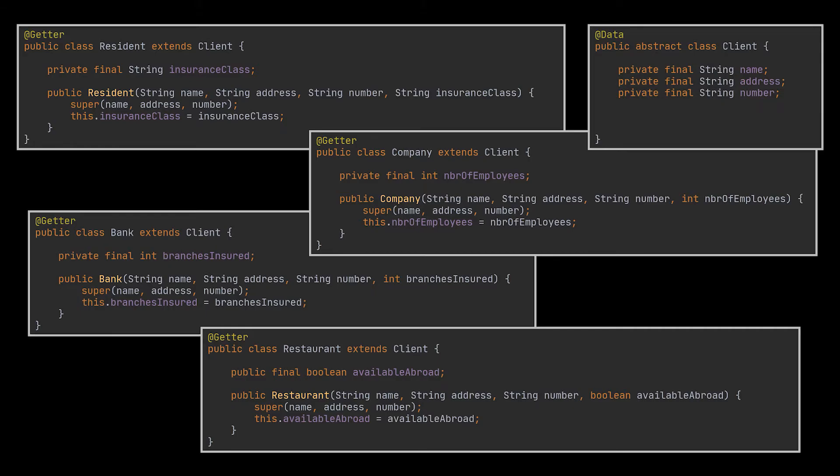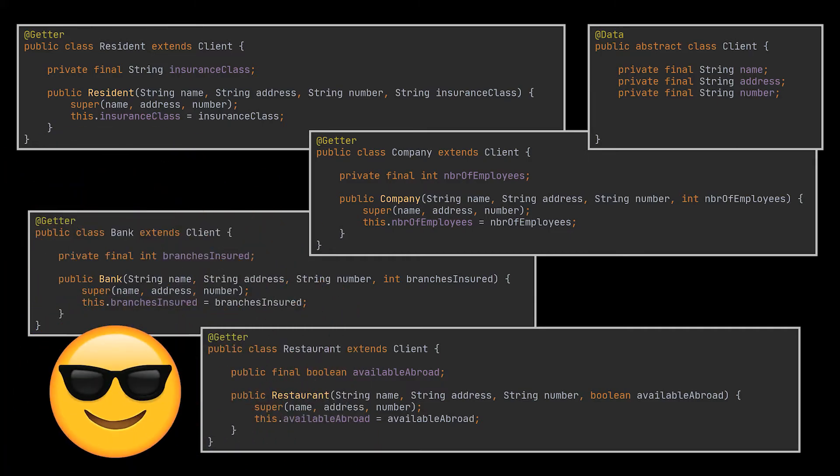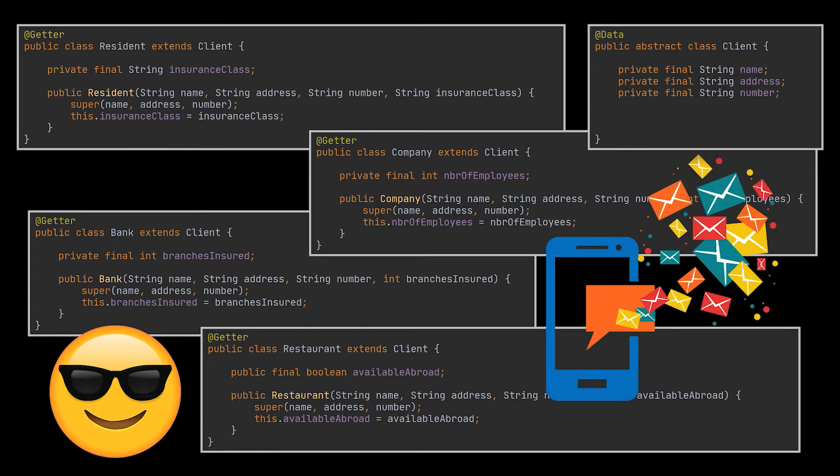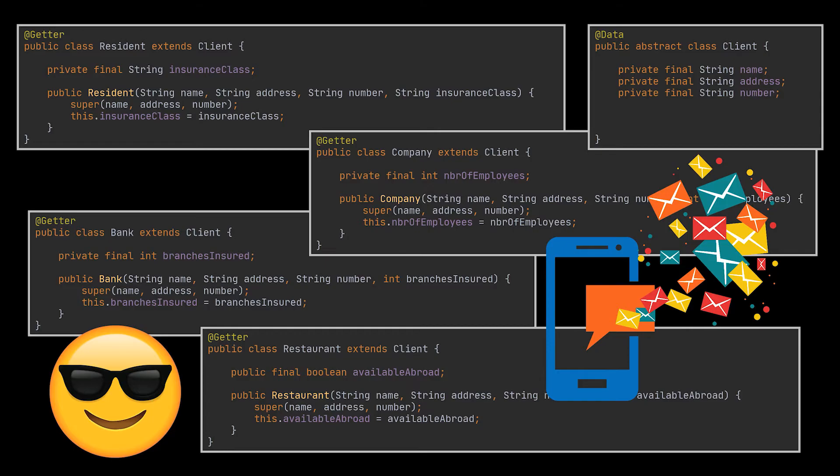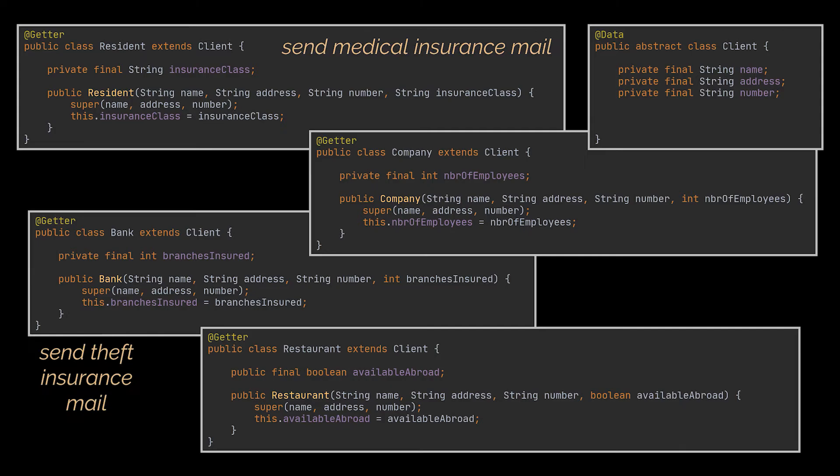Everything seems to be going smoothly and you're very happy with your development until your manager comes in and asks you to implement a mail messaging functionality for the company, where based on the type of the client you have, a particular mail will be sent to that client informing them of new insurance deals. So if it is a resident, a medical insurance ad will be sent. If it's a bank, a theft insurance mail will be sent, etc.